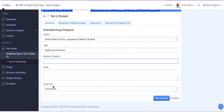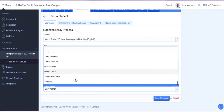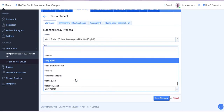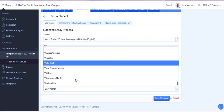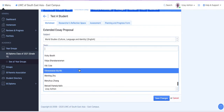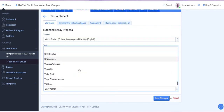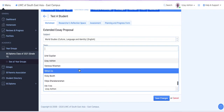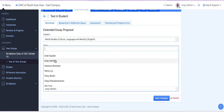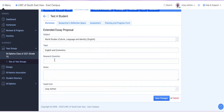And then your supervisor, you can select from here as well. There is a drop-down menu for you. All of the supervisors should be listed here. If the name of your supervisor doesn't come up, please email me and let me know, and I'll ensure that they're added.